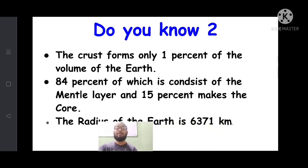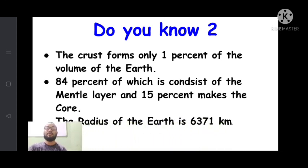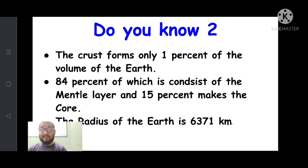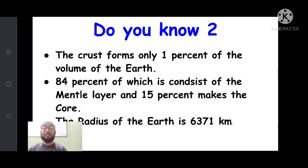You should remember that the radius of the earth is 6,371 kilometers. This was the first topic of chapter number two. I hope you have understood everything. If you have any confusion, you can ask me personally on my WhatsApp number. Thank you.